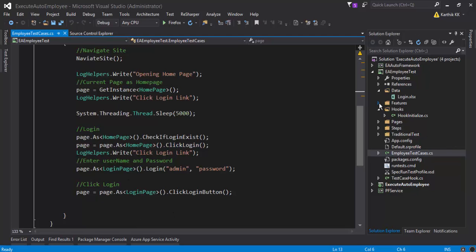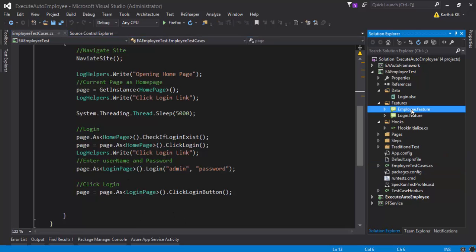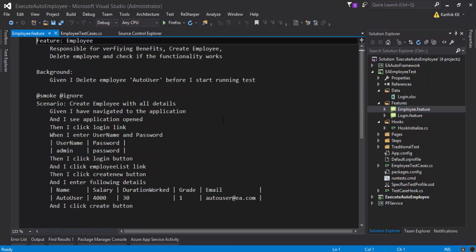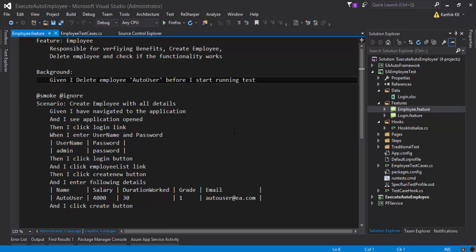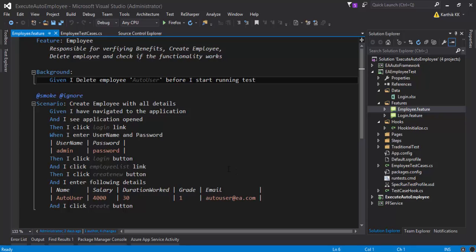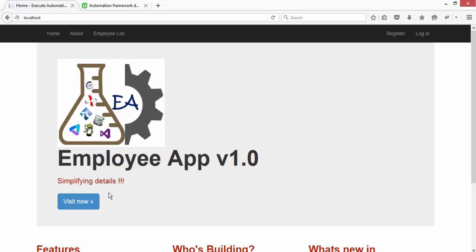We also have SpecFlow scenarios here where you can see how this employee application is being tested. This is a very simple scenario, which is a SpecFlow scenario to perform the operation of executing the test cases for the application that you have seen.